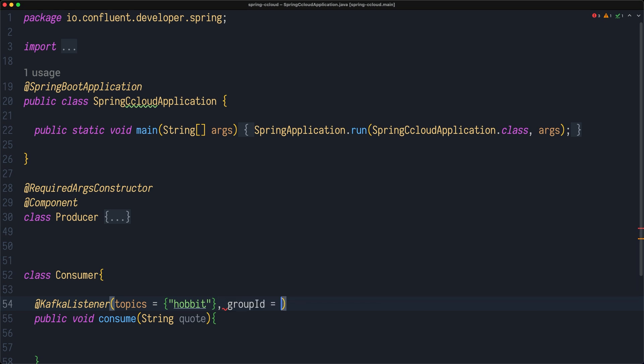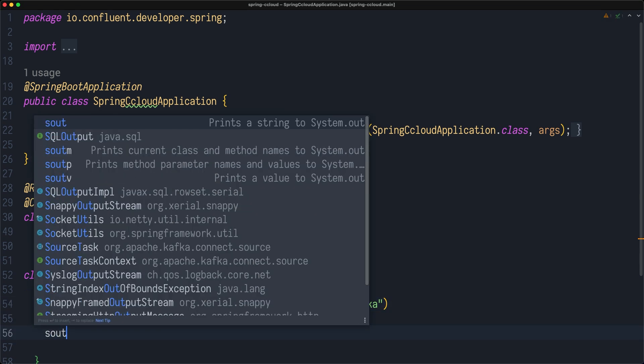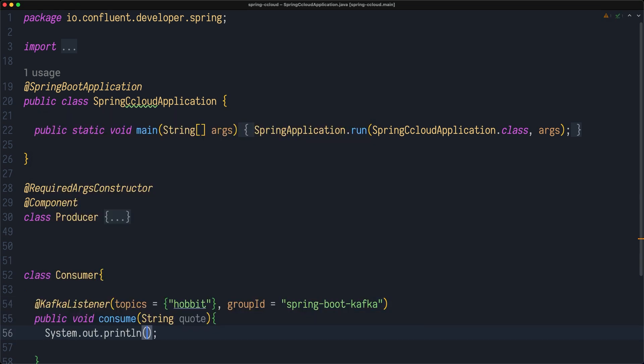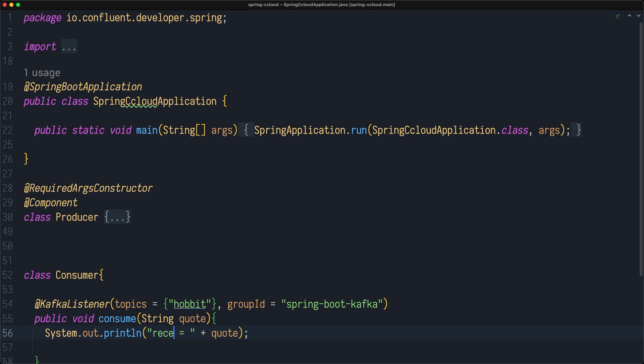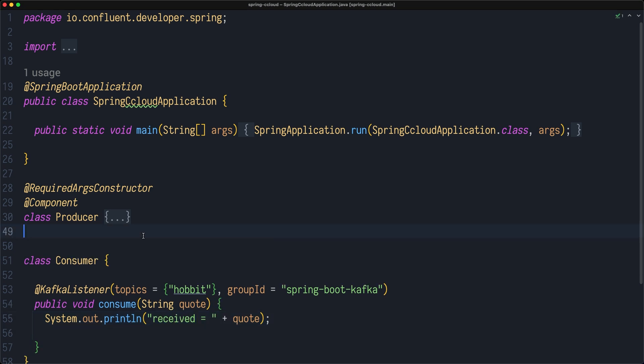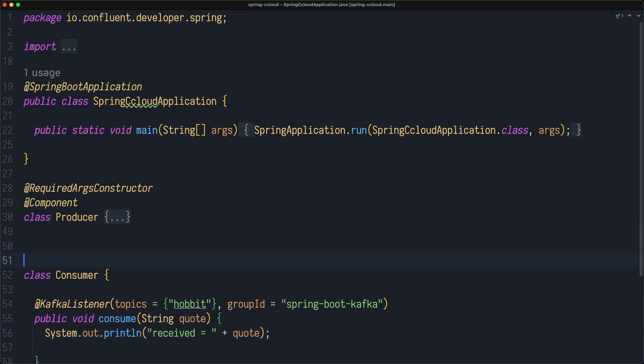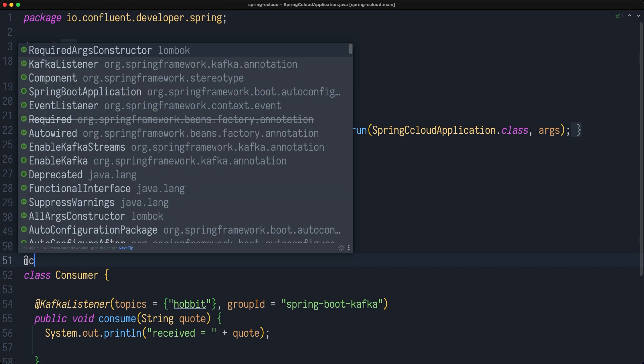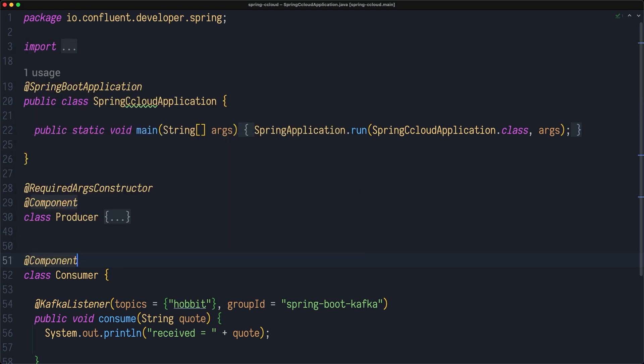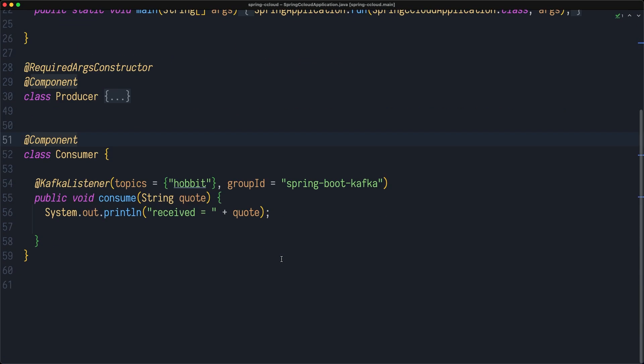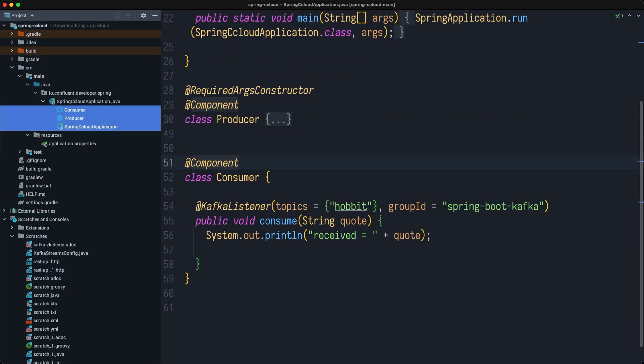You can subscribe to multiple topics, as you know. And group ID is an important property that we need to specify for Spring Boot Kafka. We need to make this as a component and we're good to go.